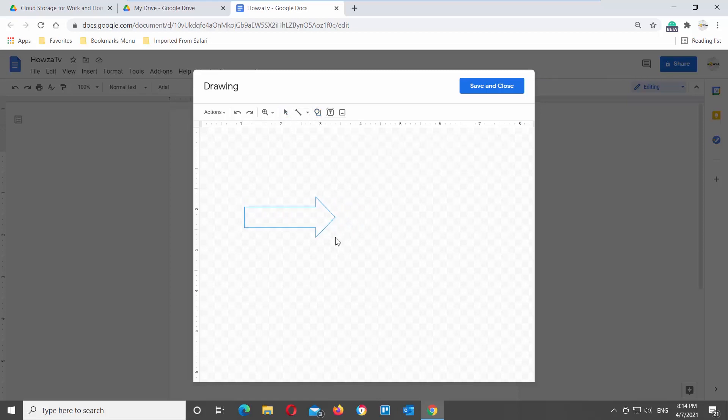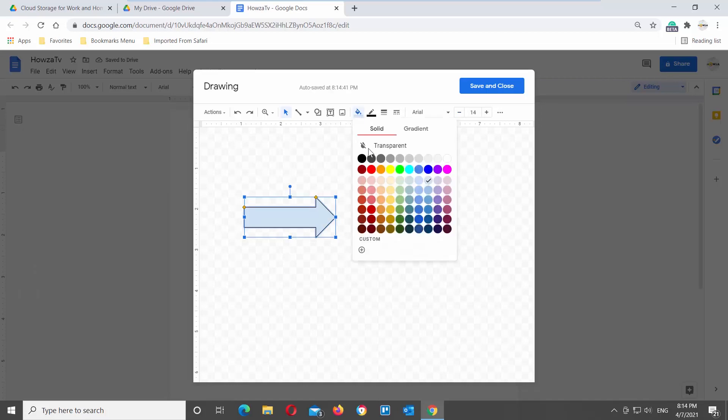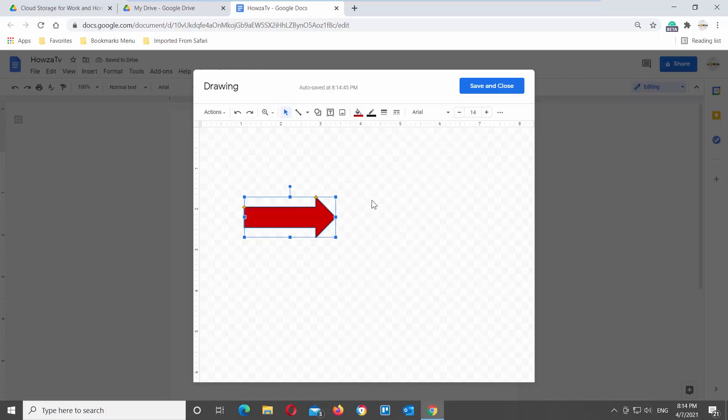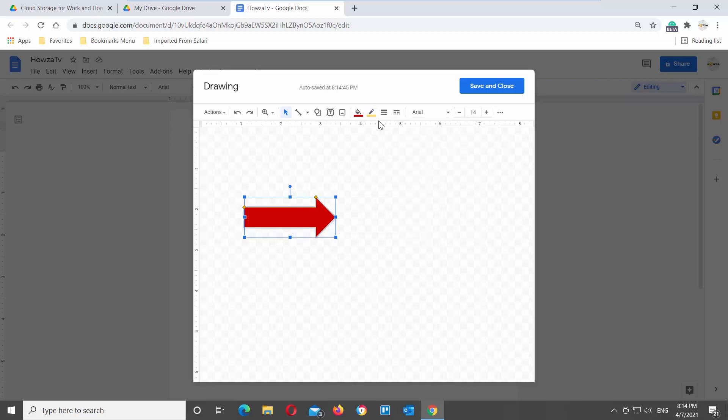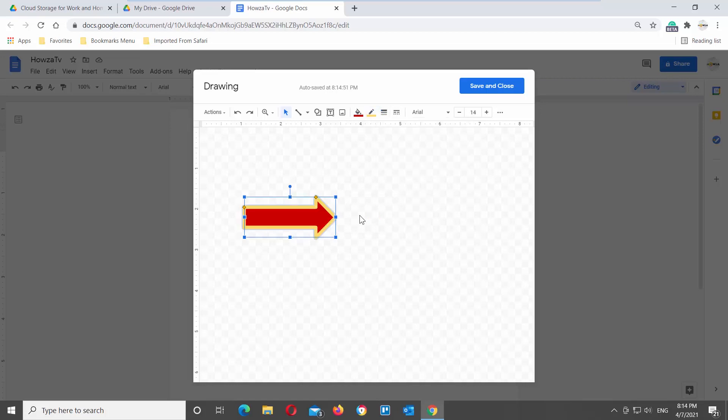Click on the fill color at the top tools bar to change the fill color. Click on the line color at the top tools bar to change the line color of the arrow. Click on the line weight at the top tools bar to change the weight of the line. Choose the weight that you want from the list.